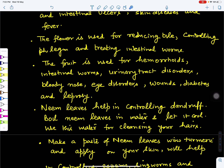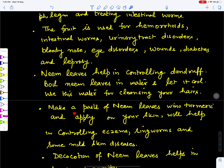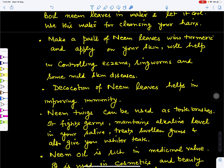Neem leaves also help in controlling dandruff. We can make a paste of neem leaves and apply it on our scalp, or we can boil neem leaves in water, let it cool, and cleanse our hair. Neem leaves also help in controlling lice in the hair. They are also important for controlling eczema, ringworm, and some mild skin diseases. We can prepare a decoction or paste of neem leaves, mix it with honey or turmeric, and apply it on affected skin.